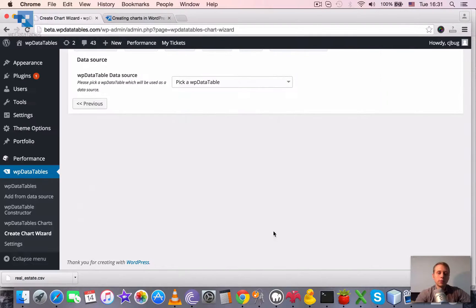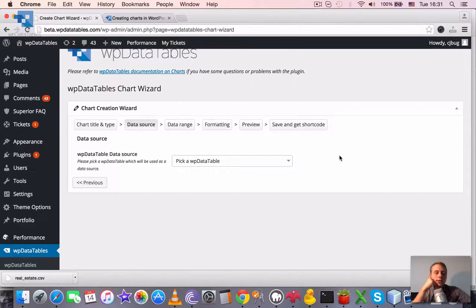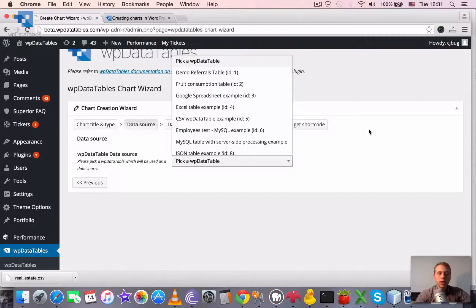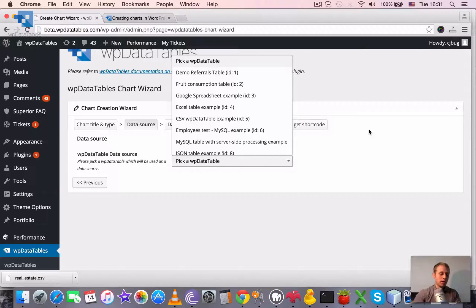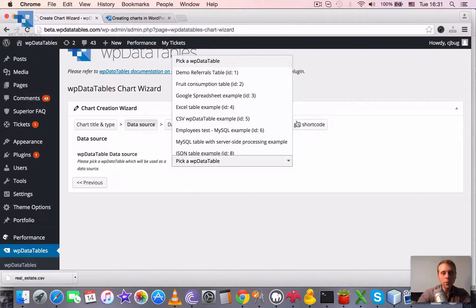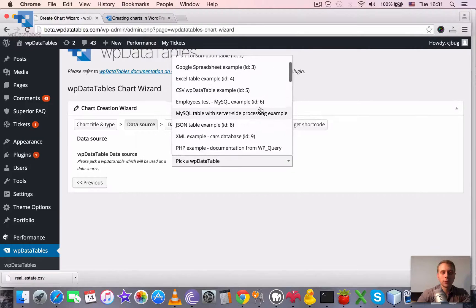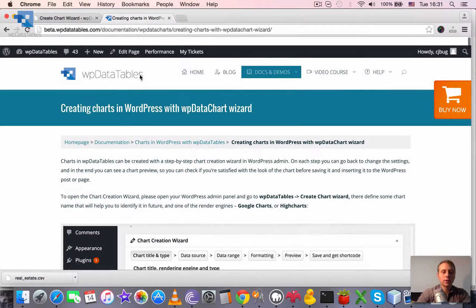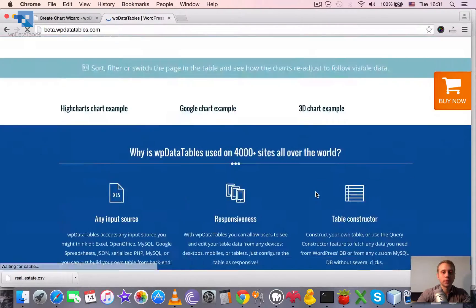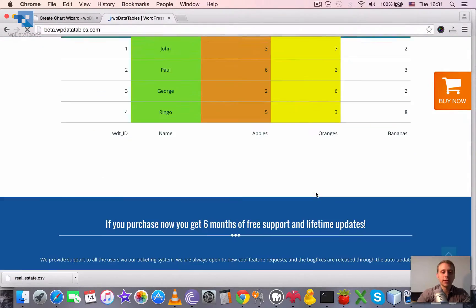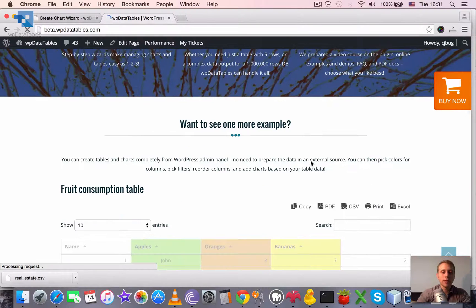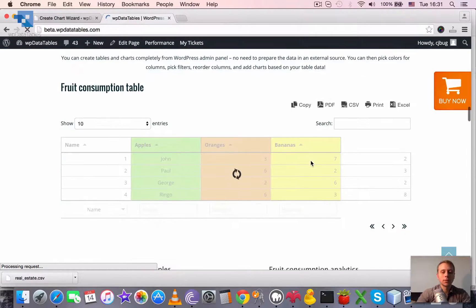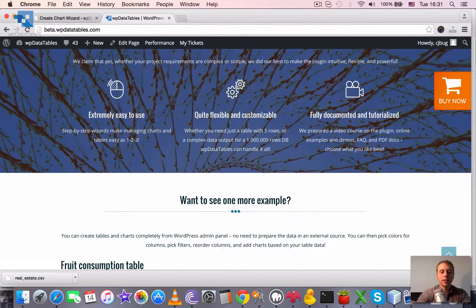Let's go on. Next thing to do is to pick a data source. Data source, basically it's a WP data table that you previously need to create. And that contains the data for the chart. We will use a table that is called fruit consumption table. You can see it in our landing page. Basically, it's a small table with names. Still loading. Columns are apples, oranges and bananas.